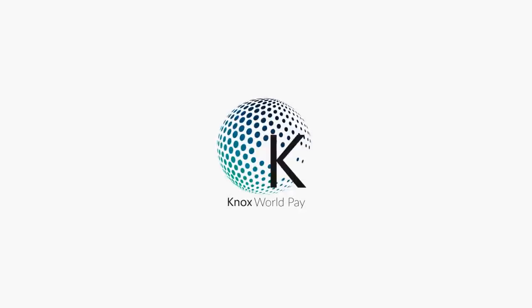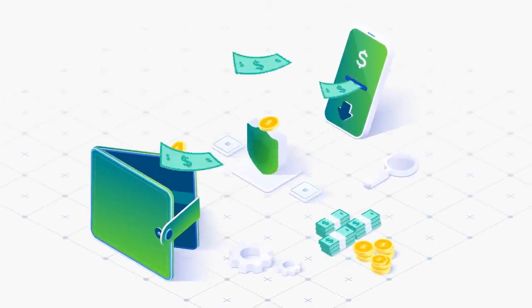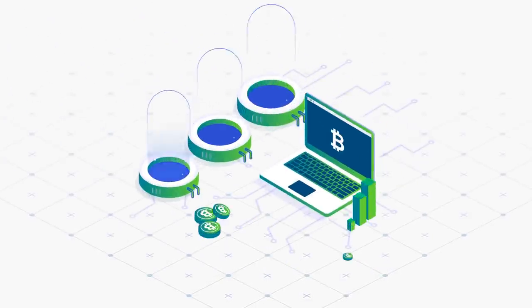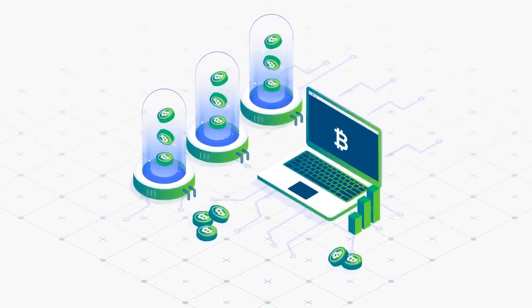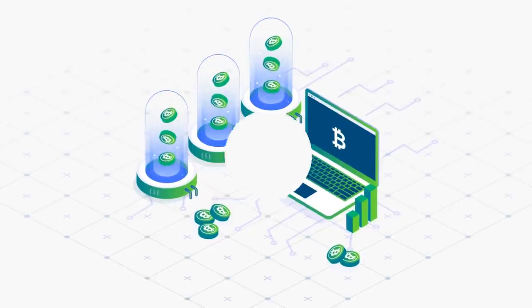Introducing Knox WorldPay, the world's first blockchain-powered mobile money banking system and the first global payment system allowing genuine mass adoption of digital payments.